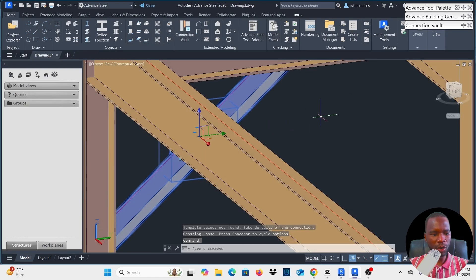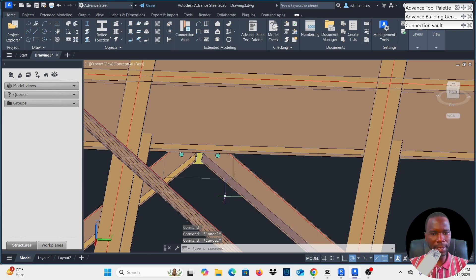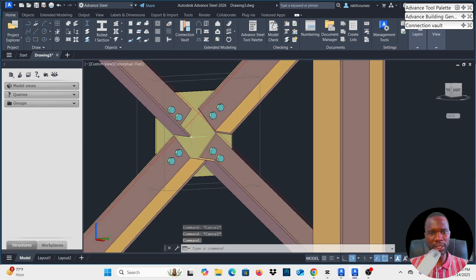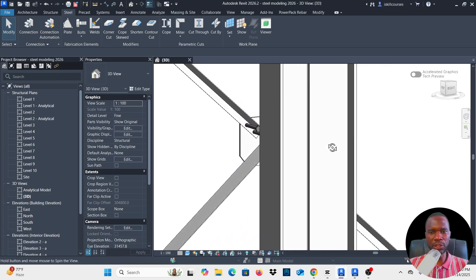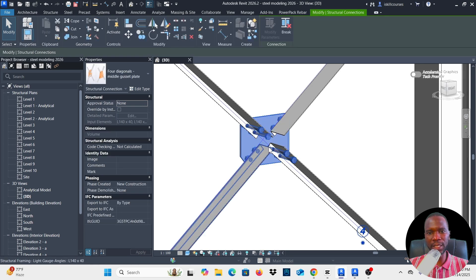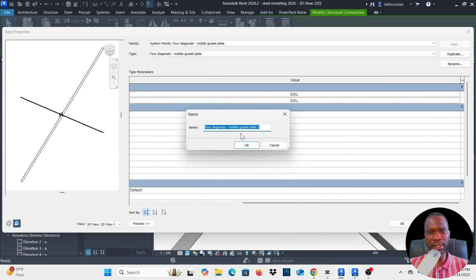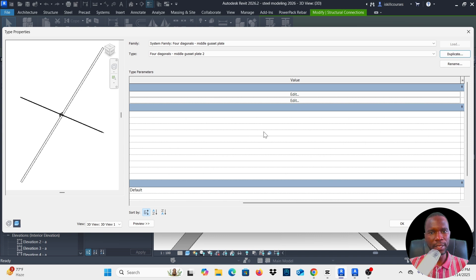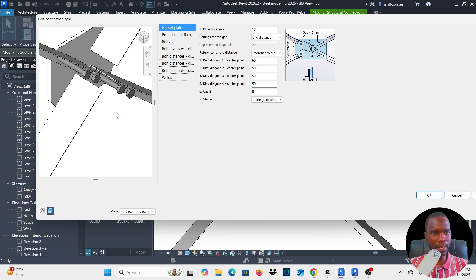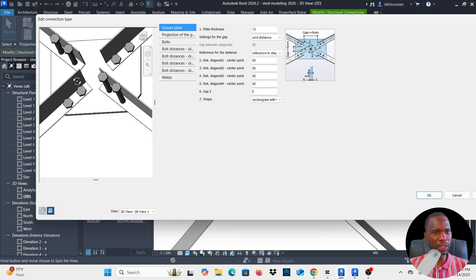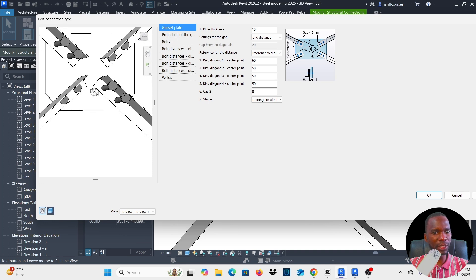I'll go back to Revit to see how we can make adjustments. To make those adjustments, select the connection and click Edit, then duplicate and rename it, click OK. Now click on Edit and you come into the editor where you can zoom in and orbit to check what you want to change.